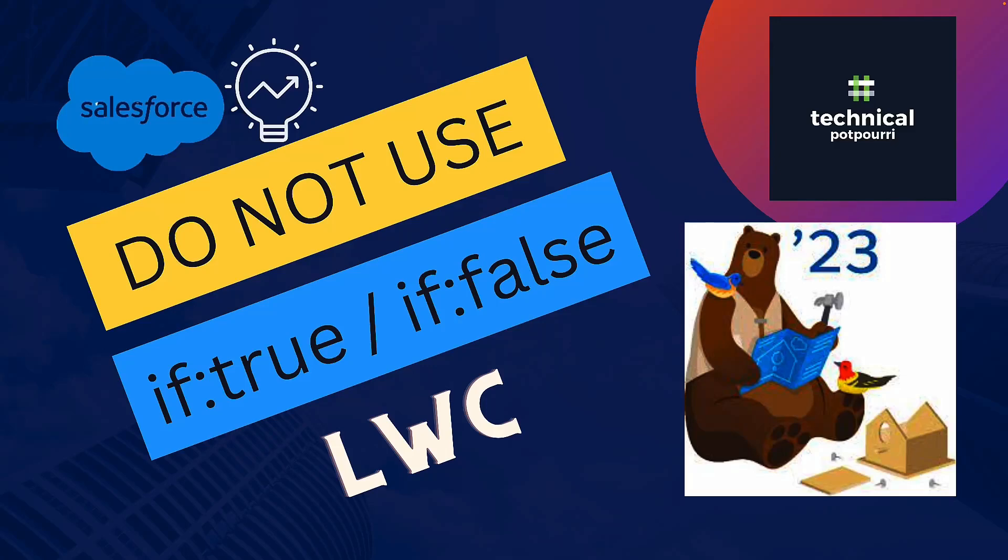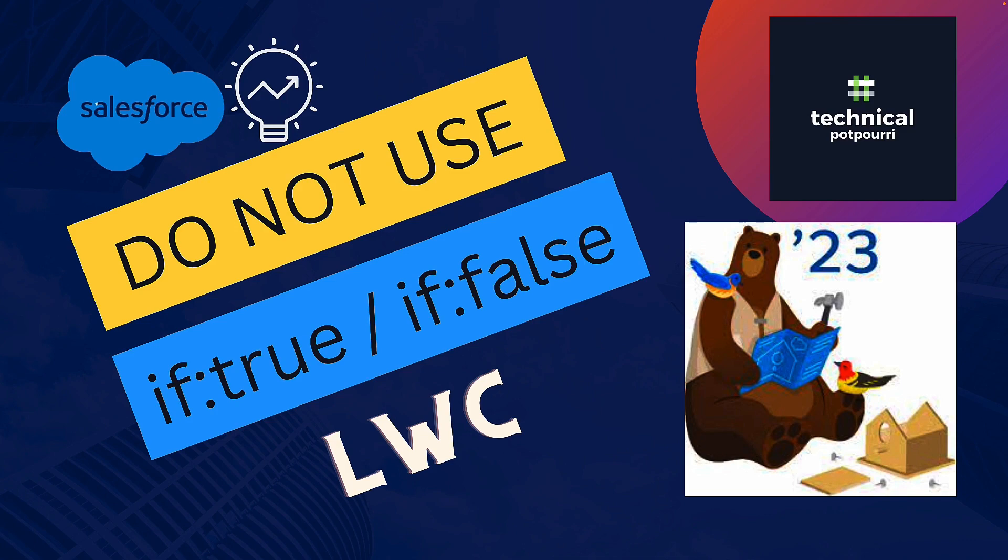Hello everyone, this is Sudipto from Technical Potpourri. Today I'm going to talk about the new improved conditional directives which you can use in LWC starting from Salesforce Spring 23 release. No more if:true if:false—it will be a new conditional directive coming with Spring 23 release. Let's check it out.